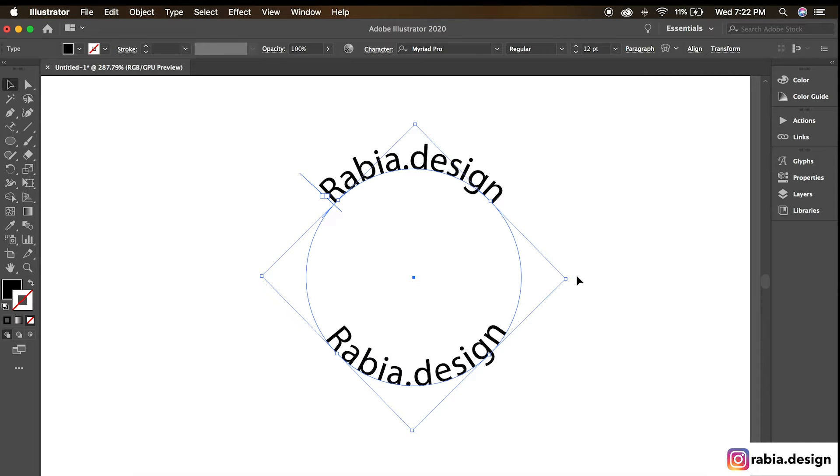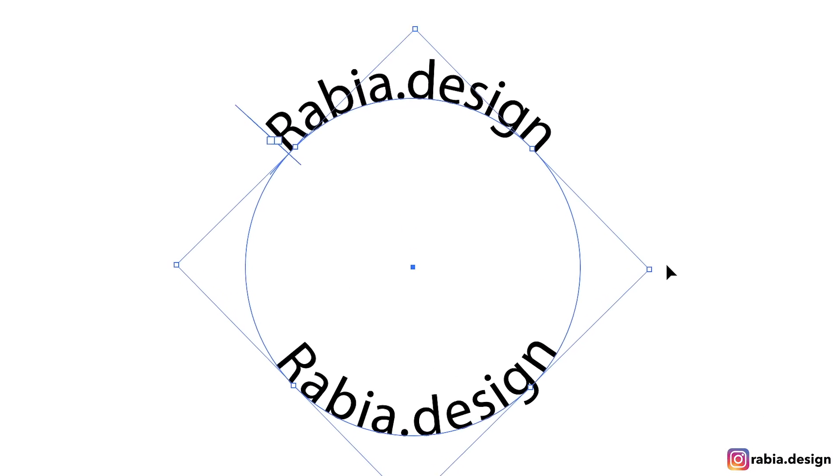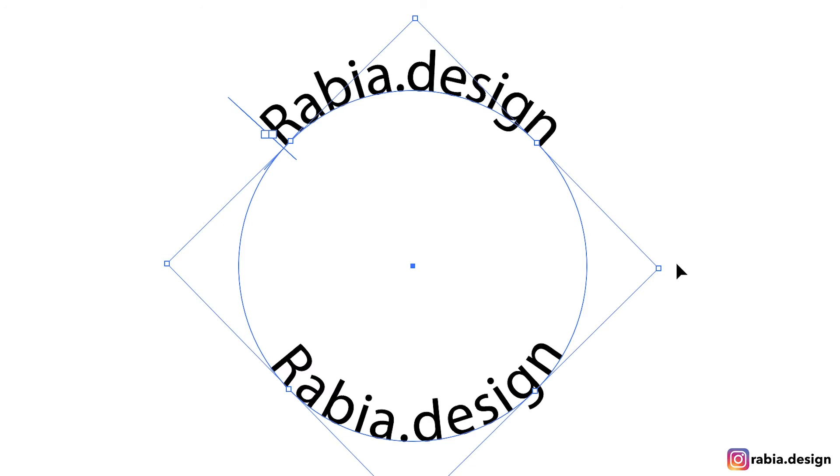Welcome to Rabia.Design. This is Rabia, your YouTuber. This is the look I will be doing today.